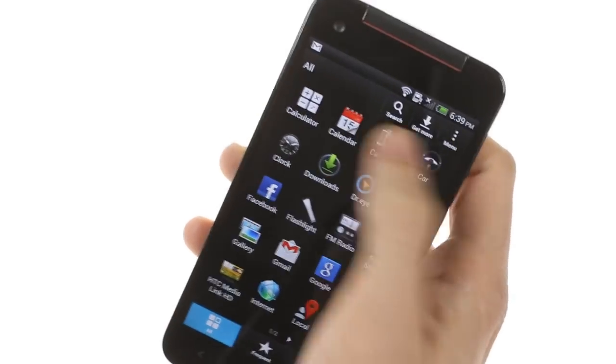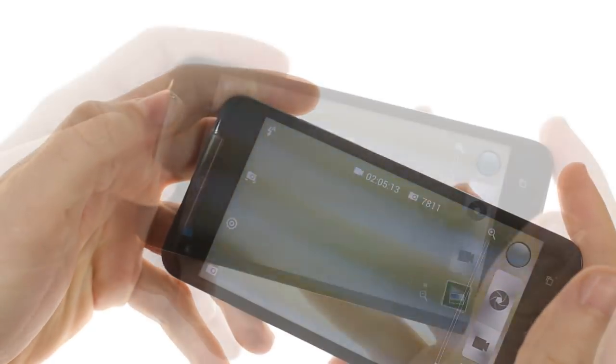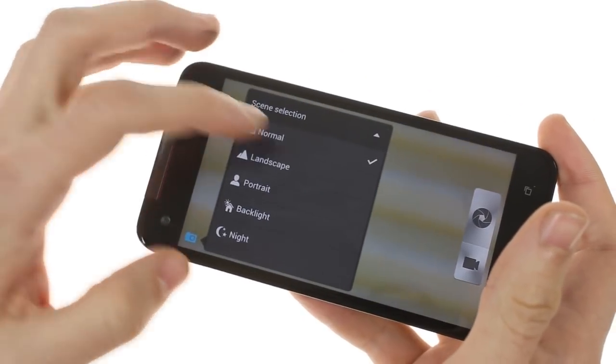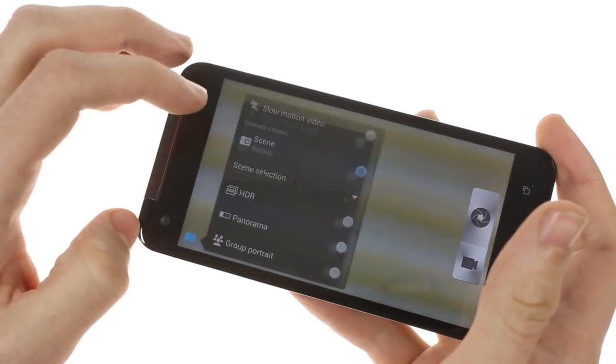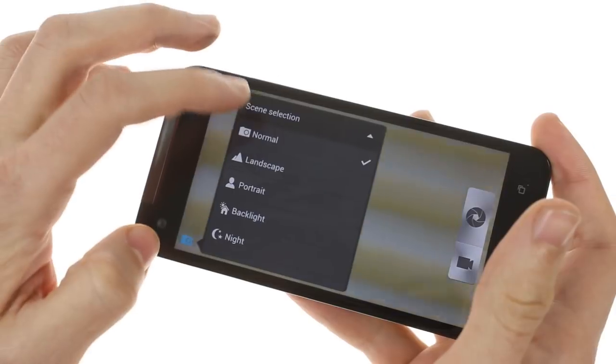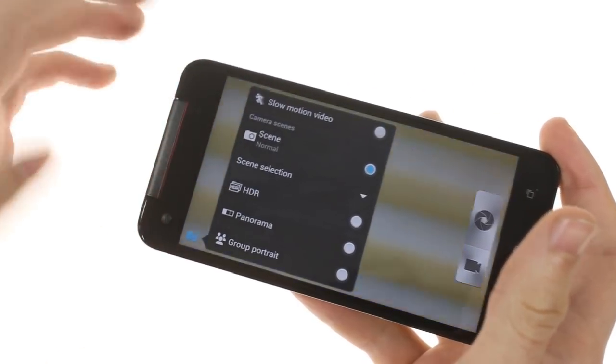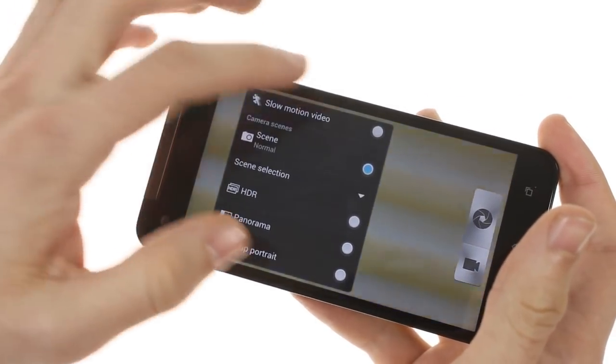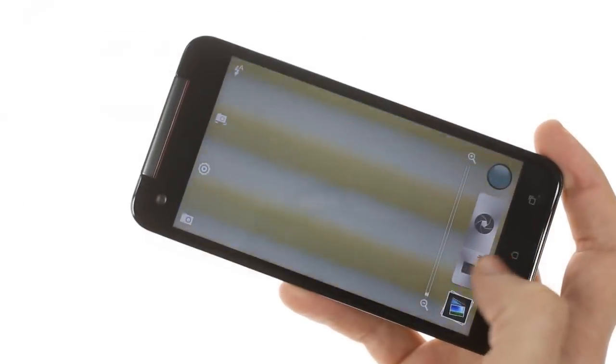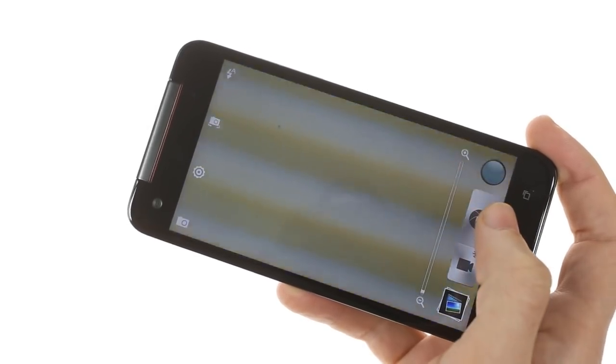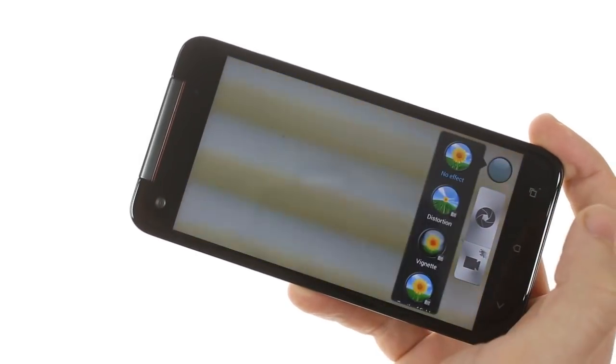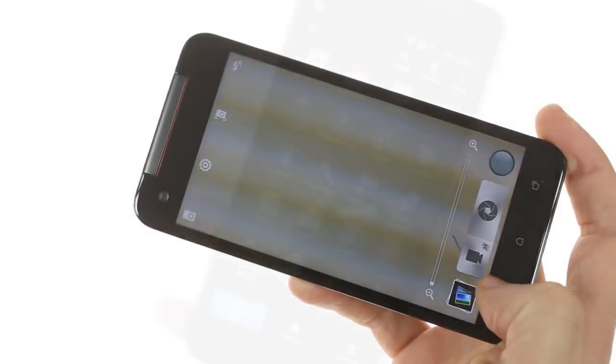As far as the camera interface, it's pretty much what you'll see on other HTC devices. There's the ability to choose between different scenes as well as different shooting modes such as HDR, Panorama, Group Portrait, and slow motion video. You can also take still images while recording video and apply various filters.